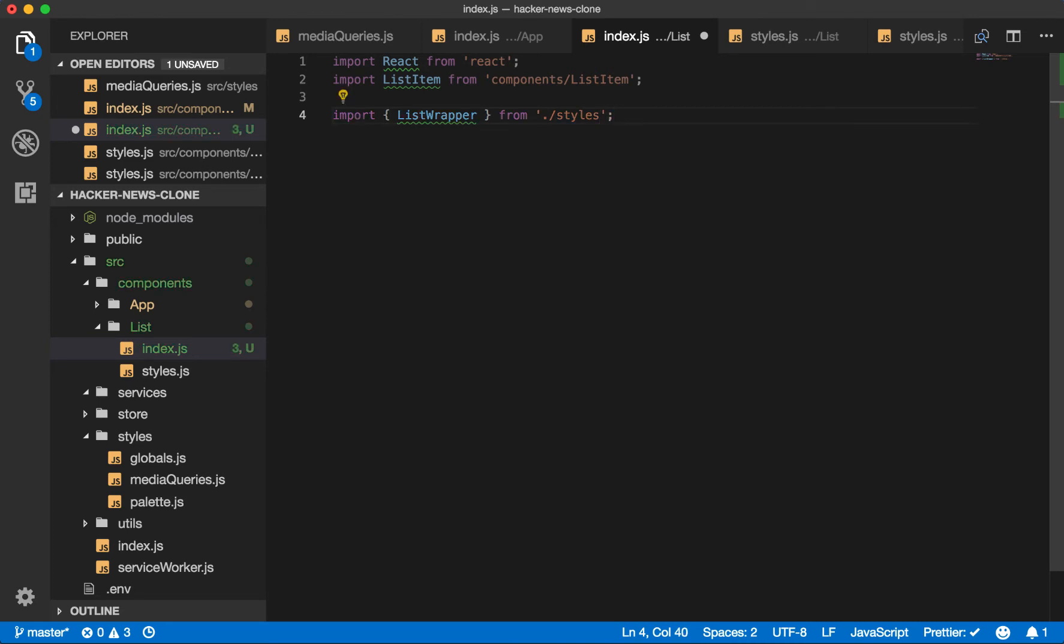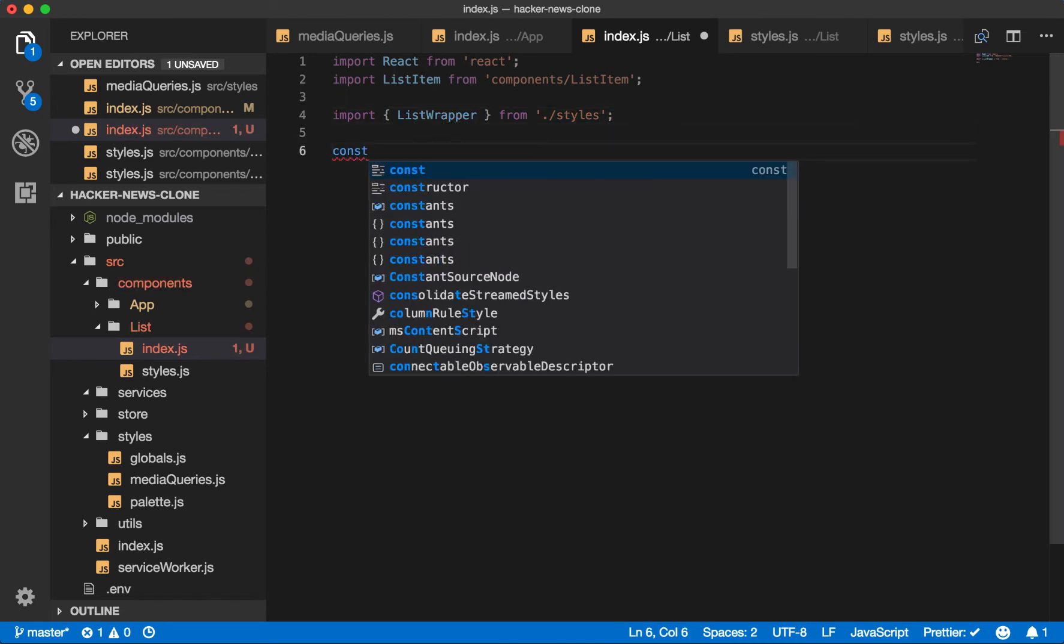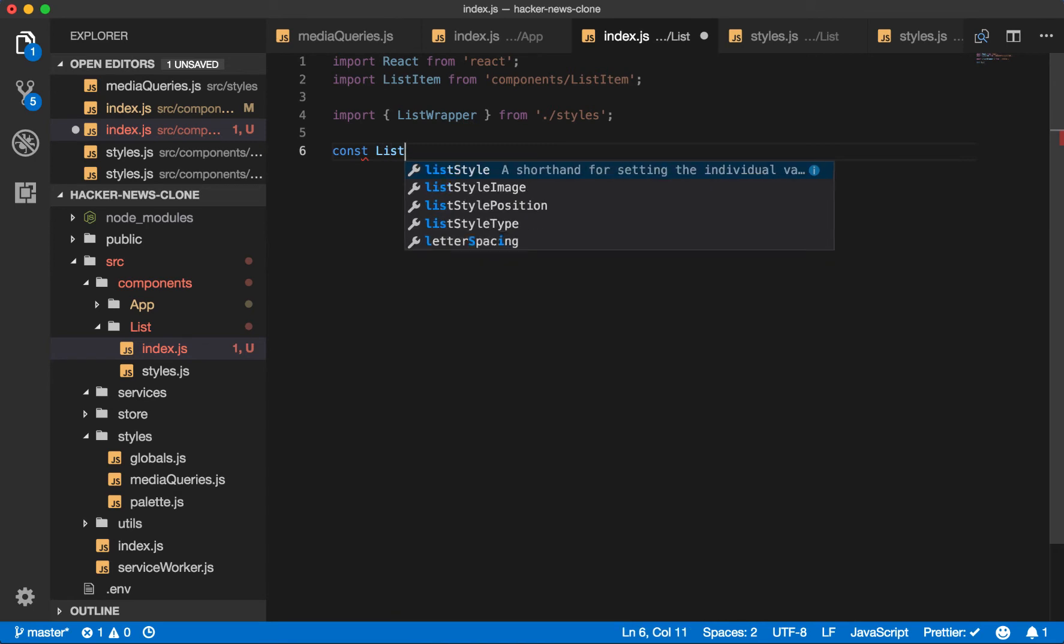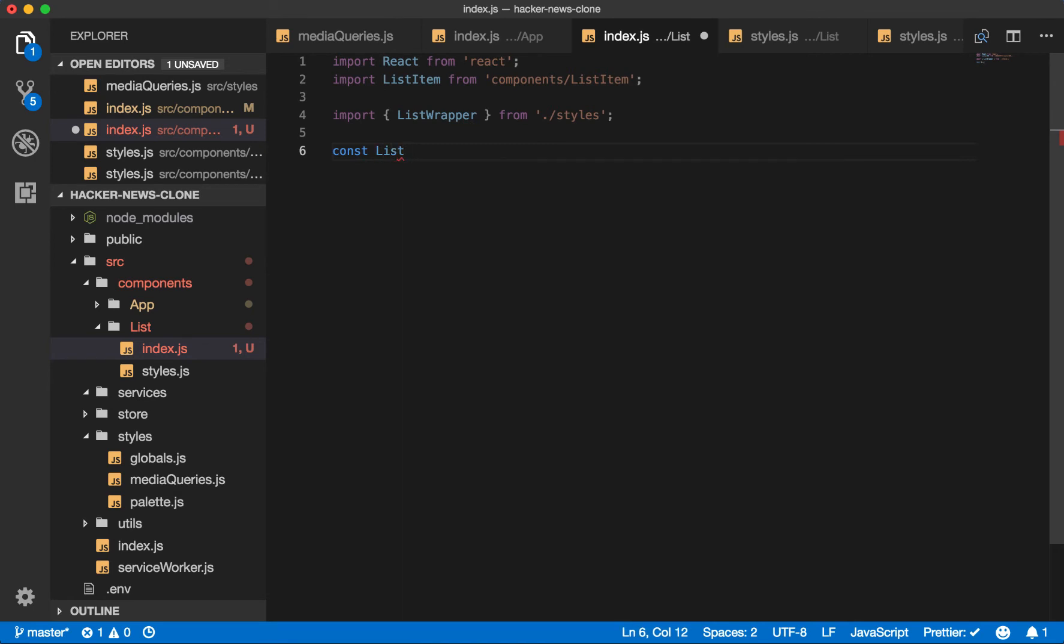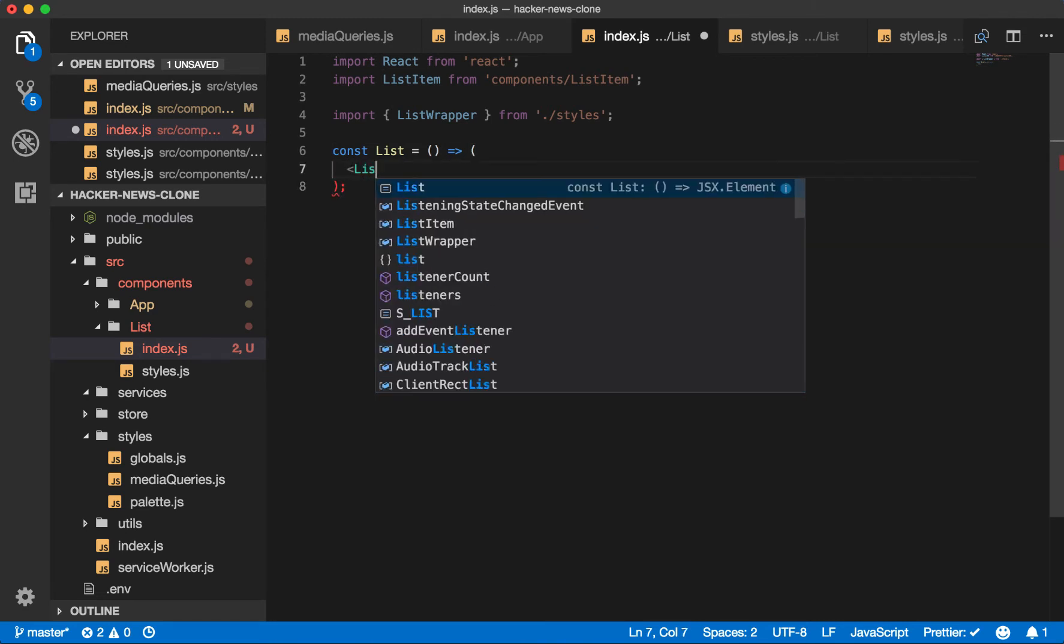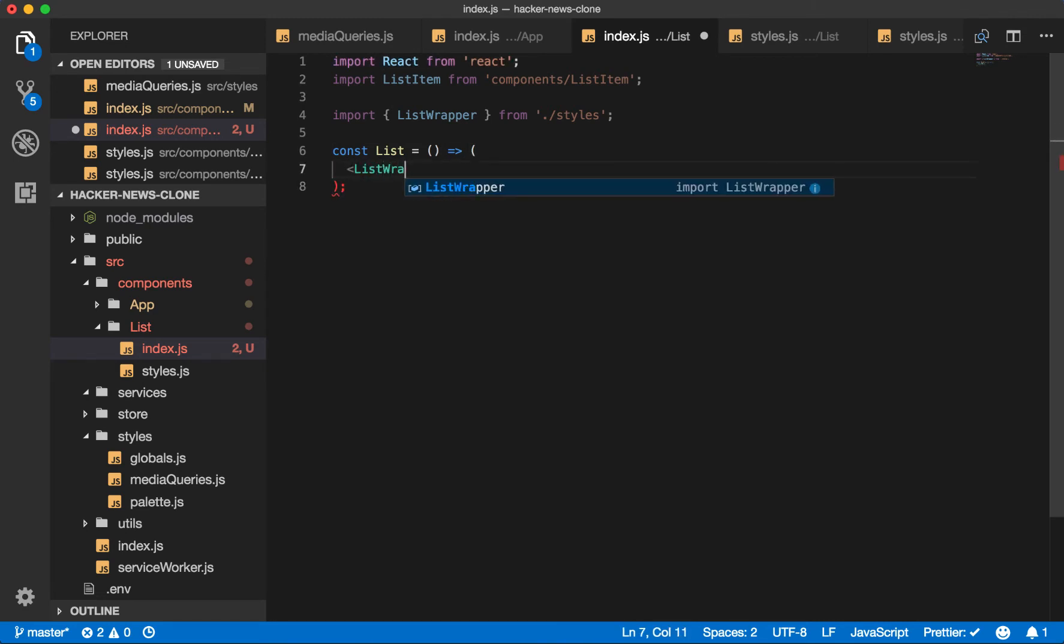Since it is a list, it makes sense for this to be an unordered list ul. So first, let's create this component. List wrapper.